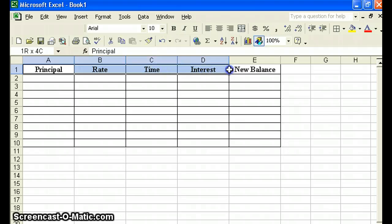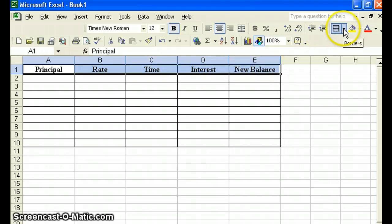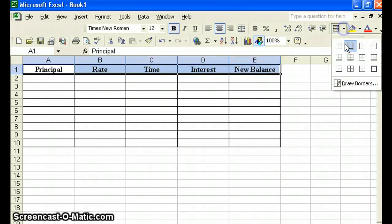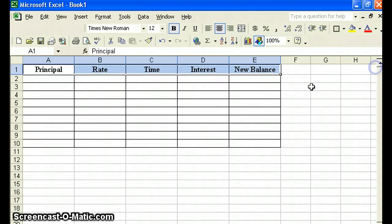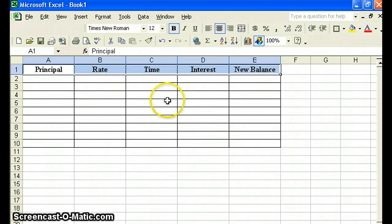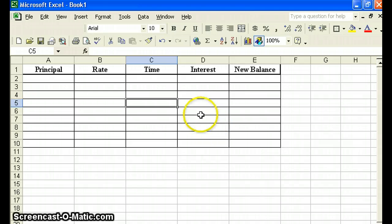To make the headings stand out, I'm going to go back to borders after I've highlighted them and put those in dark. Here we go. Now we are ready to begin populating our spreadsheet.